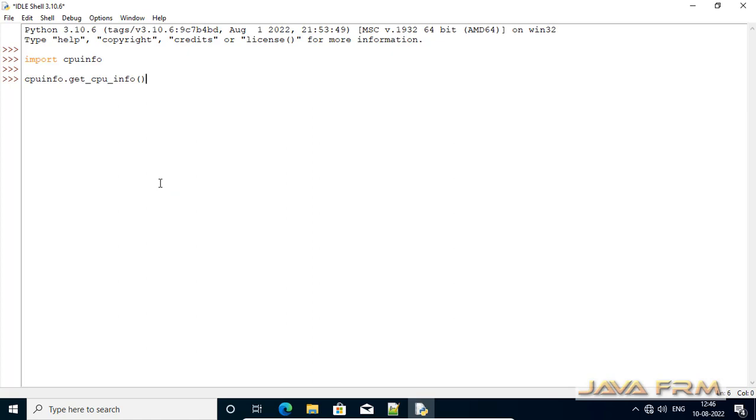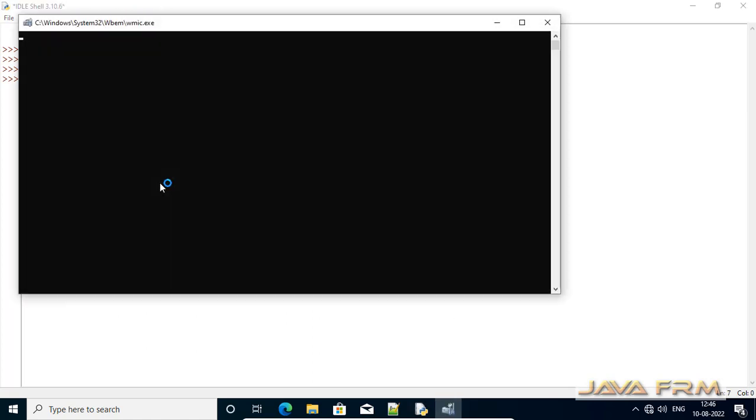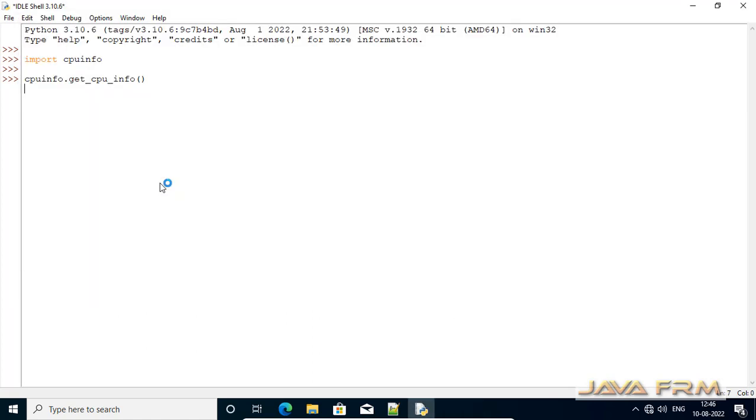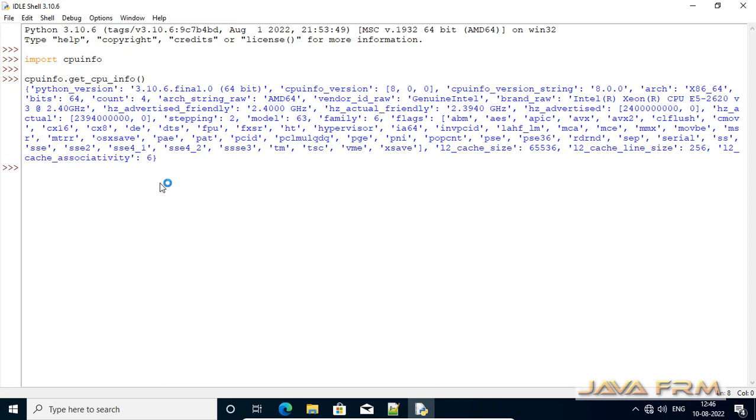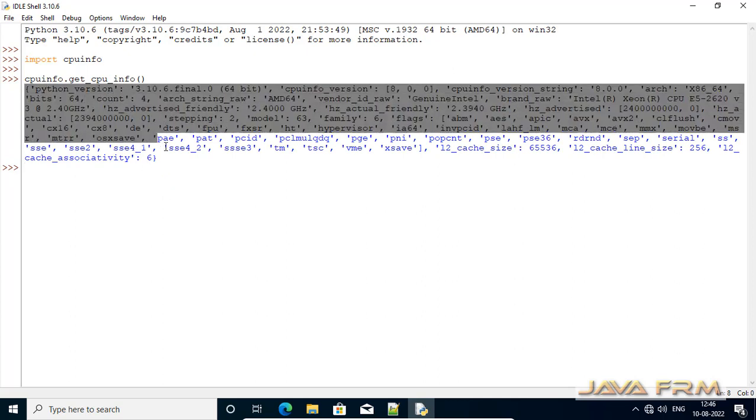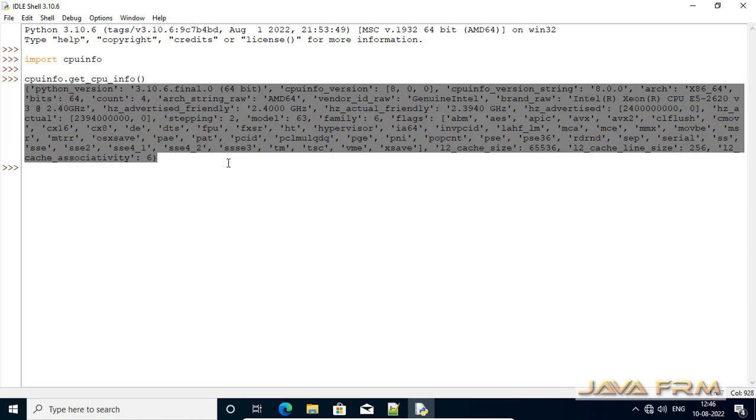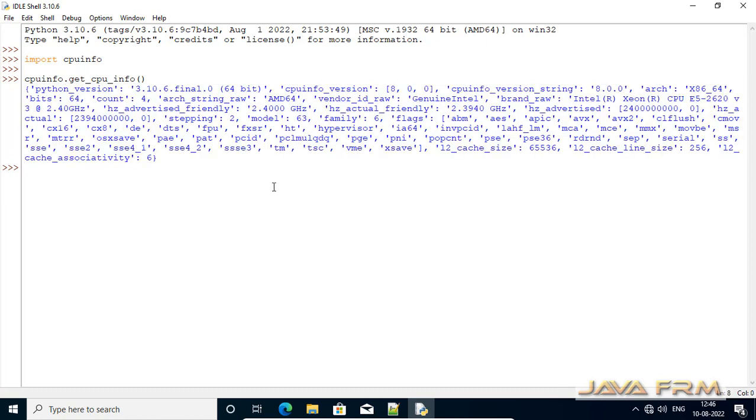Now I am pasting cpuinfo.get_cpu_info(). This will fetch the full details of CPU in JSON format.